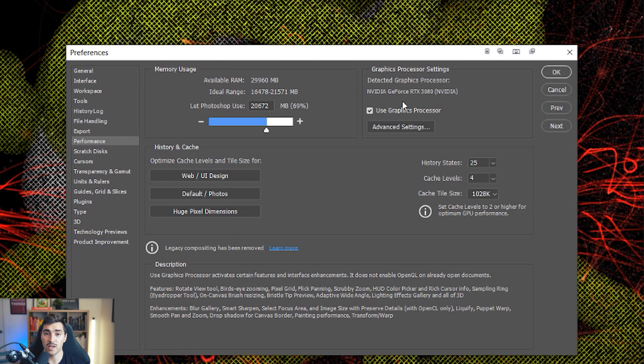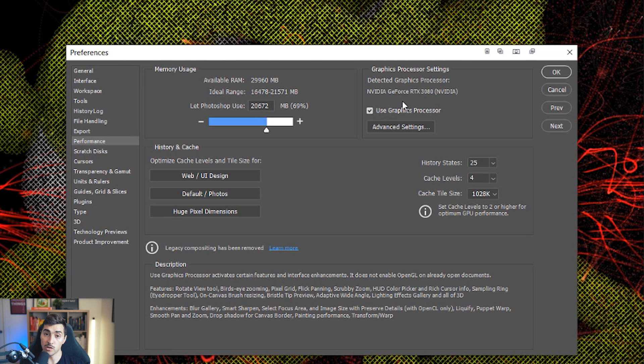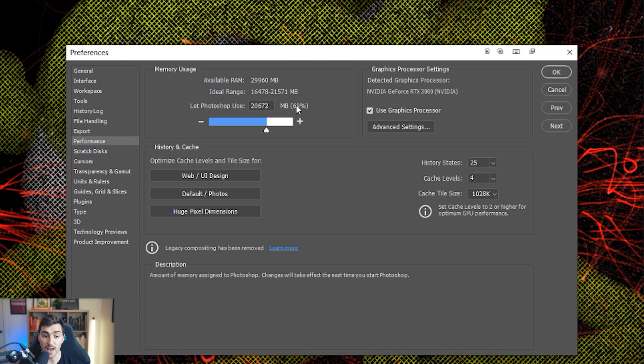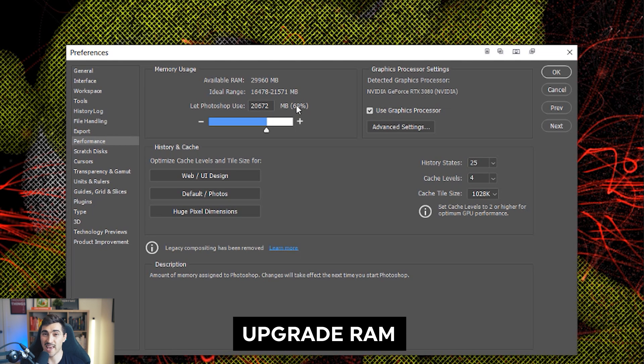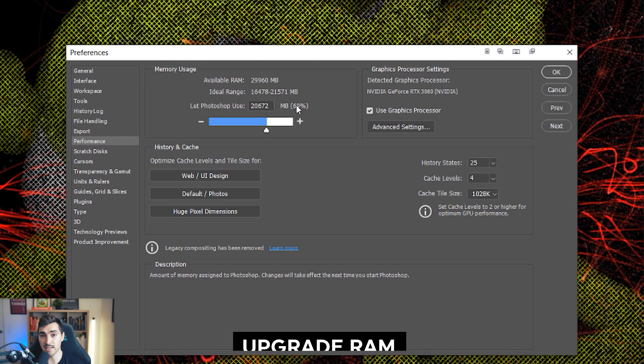The next thing you want to do is actually change your memory usage. So we're going to stay in the same menu, we've got memory usage. So my computer has 32 gigs of RAM. So I recommend having the most RAM you can. So at least minimum 16 gigs of RAM. I aim for 32 because that's pretty good.